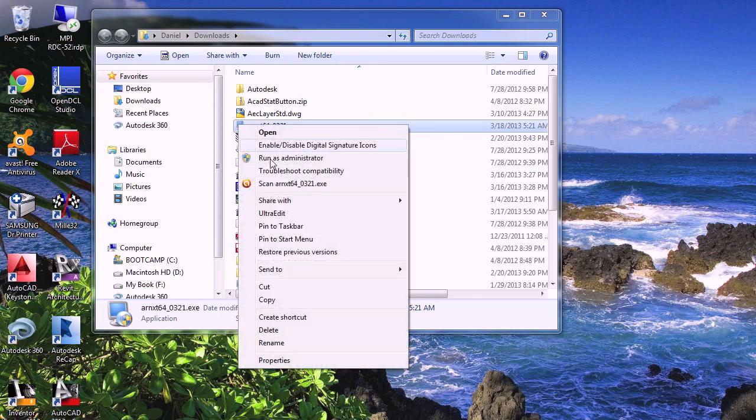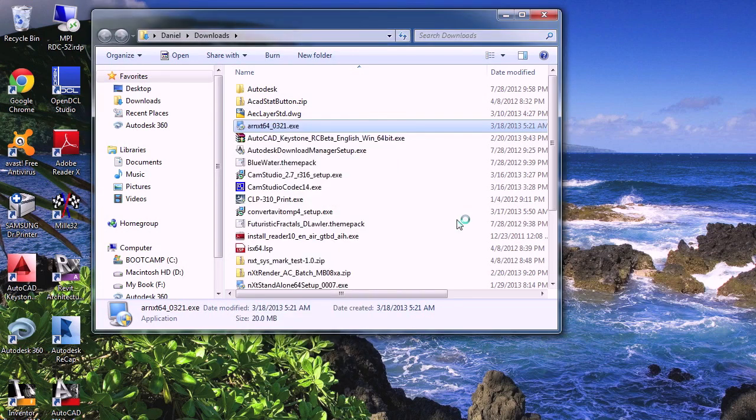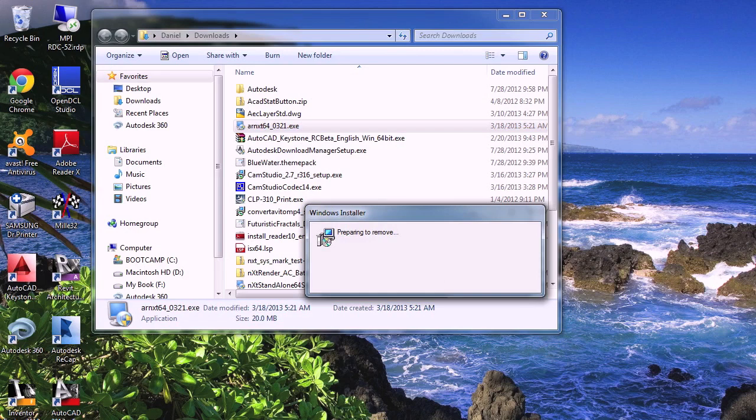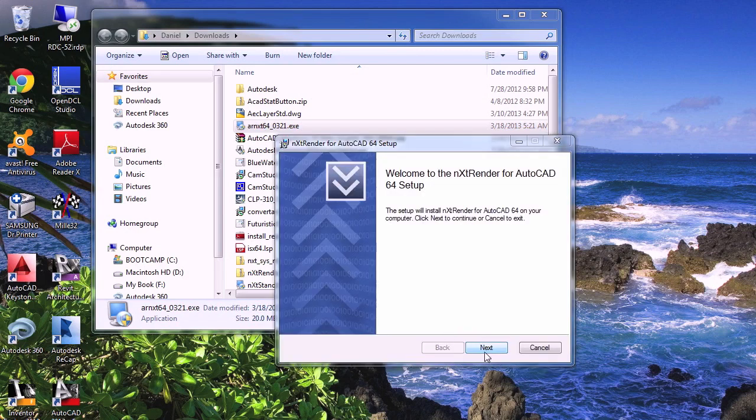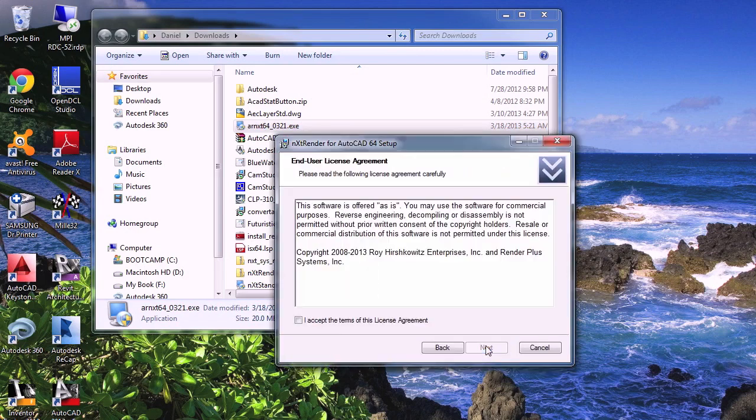The next step is to go to where you saved the file. Right-click on it. Select Run as Administrator. The file will then begin the install process.